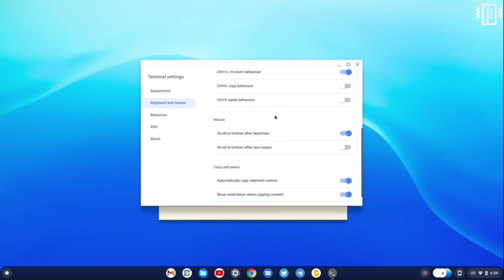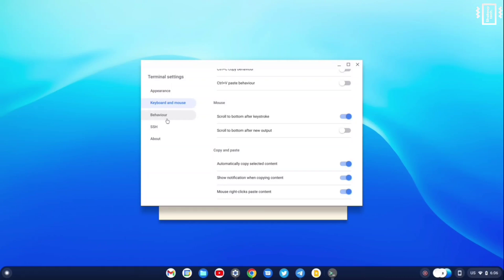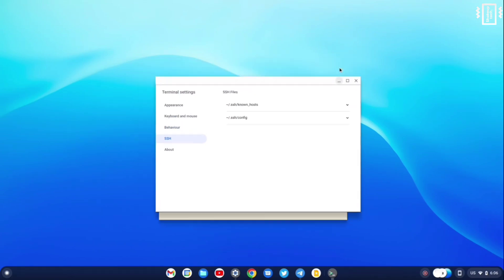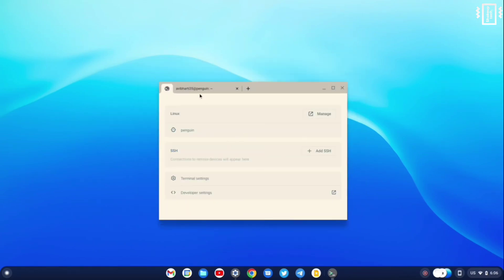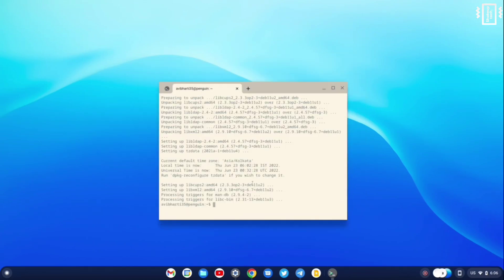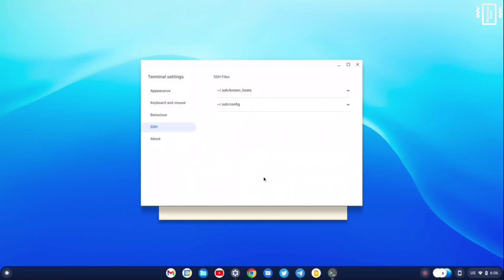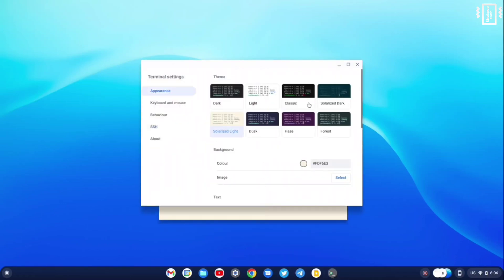We can customize it and we have some advanced options as well for developers and all. So I will just set it back to dark mode. It looks better that way. It's easier on the eyes too.